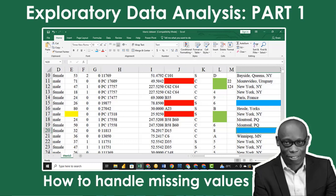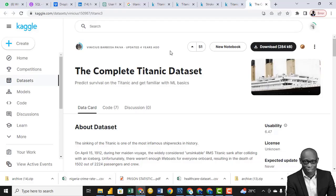Hello, welcome. My name is Anietje and in this class, I want to introduce you to statistics and exploratory data analytics. We'll be paying attention to the Titanic dataset that you can find on Kaggle. I'll drop the link where you can download this particular dataset, and I want to give credit to Vinicius Barbosa for making this data available. The intent of this class is to make us understand how to use statistics in data analytics and how to explore data to understand it better.